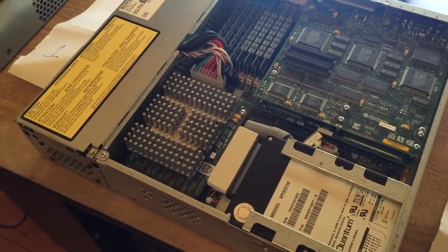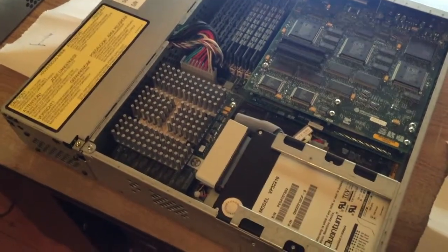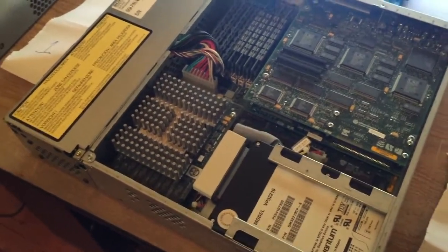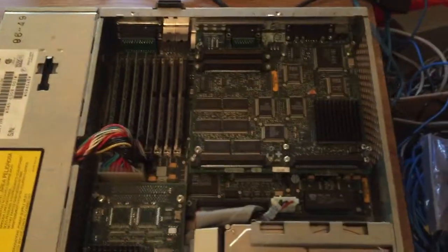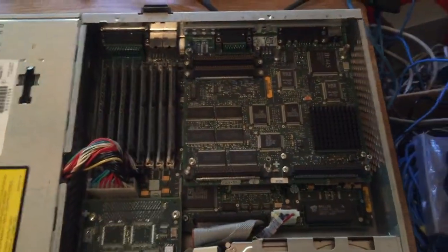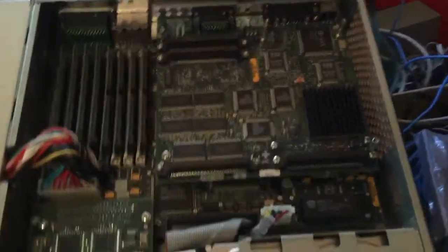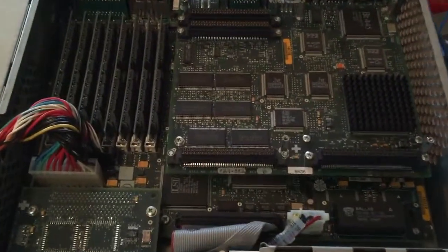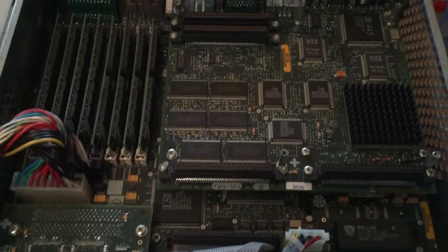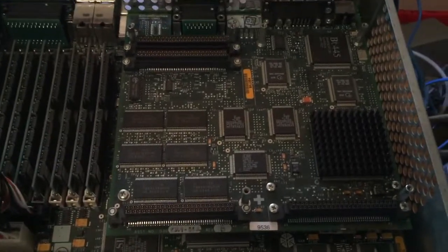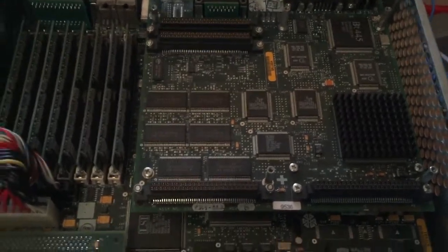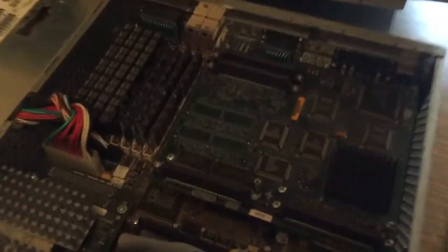This R5000 has the 32-bit, sorry, the 24-bit graphics. So the difference there is it's got some extra memory chips versus this one over here.